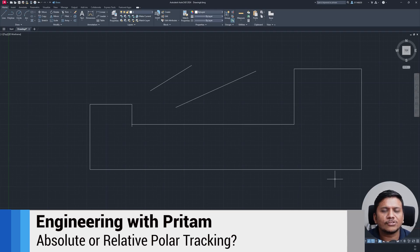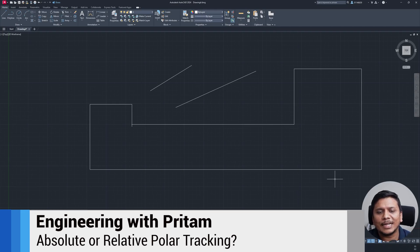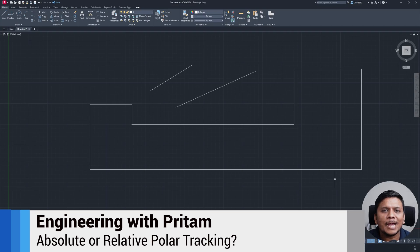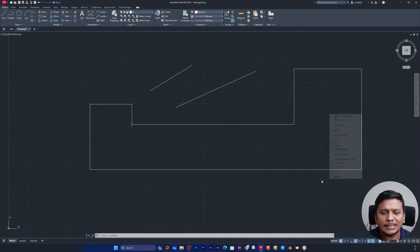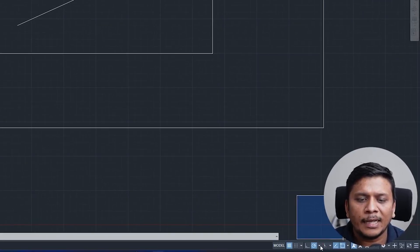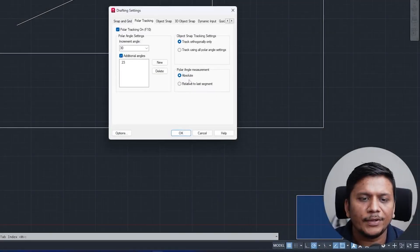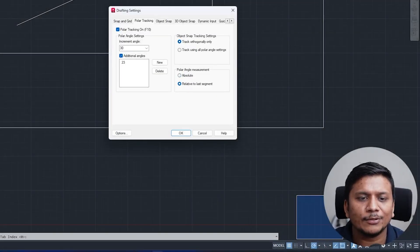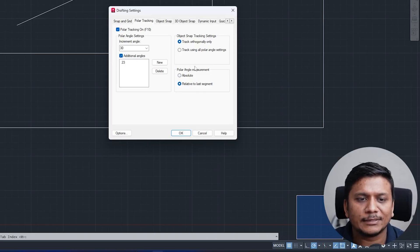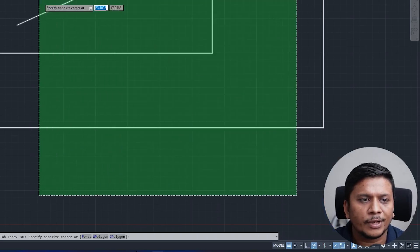Now let's talk about one more feature inside polar tracking which is absolute polar tracking or relative polar tracking. By default it is absolute polar tracking. If I click here on this lower triangle and click on tracking setting, here we also have got this relative to last segment option. If I click on this one and click OK.